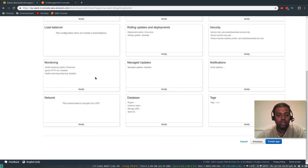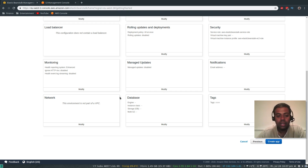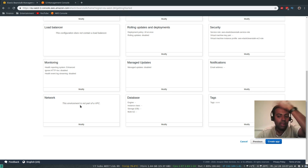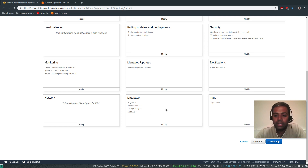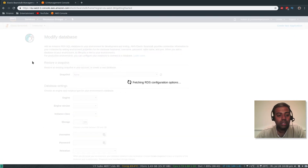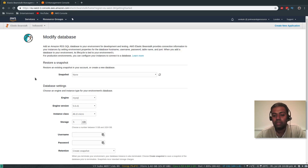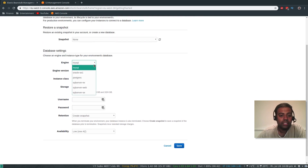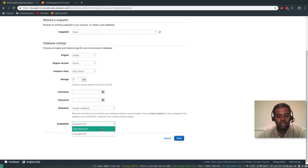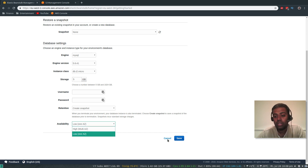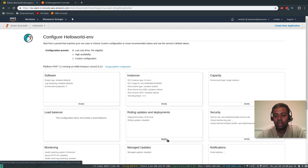Monitoring — what you want to monitor. Notifications for any type of events — if you want to be notified, you can add your email address. And network — this environment is not part of a VPC, but that can be configured. And database — if your web application uses a database, you can configure it here. You can use multi-availability zone. You can set up the engine — MySQL, Postgres, or whatever you want. Instance class, availability zone — one zone or high, multi-availability zone. So if you want a database as part of this environment, you can create that.